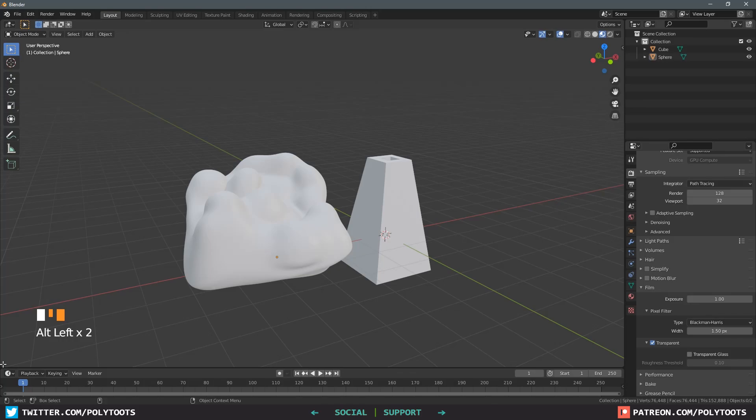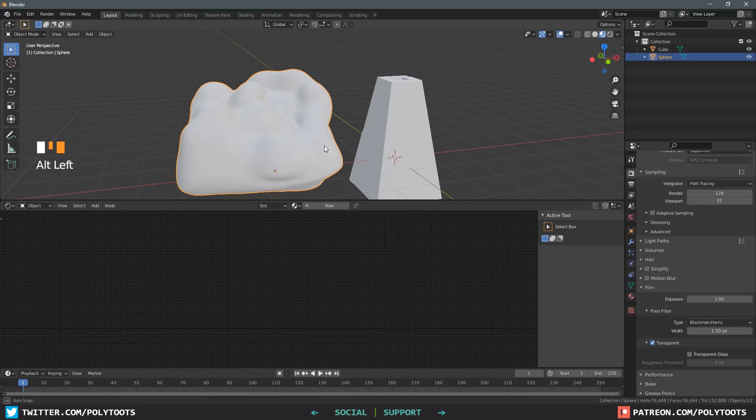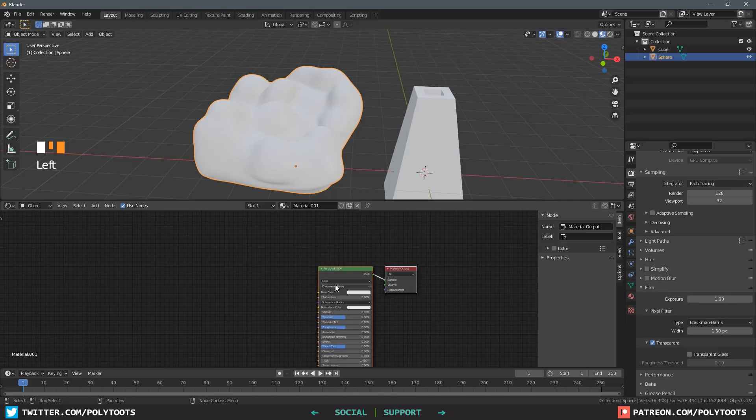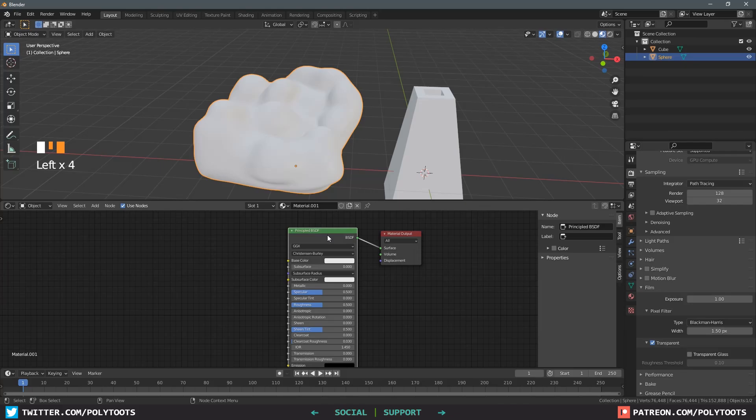This means we've lost the matcap but we'll now be able to see any materials on our objects. I'm going to split my view by coming down to the bottom left, click and drag out a new window and then change this window to the shader editor. Now with an object selected I can see there is no material applied so I'll click the new button to make a new one.